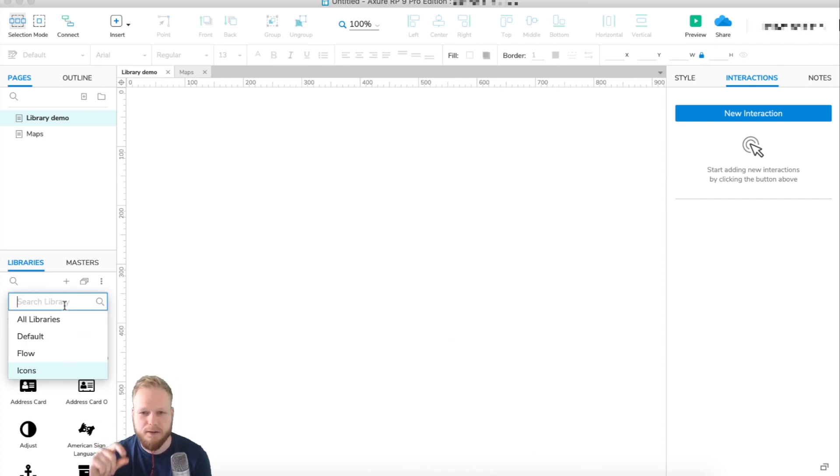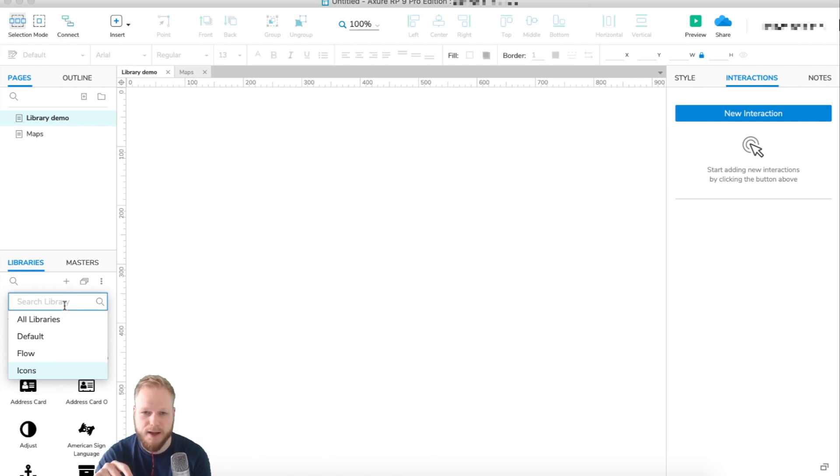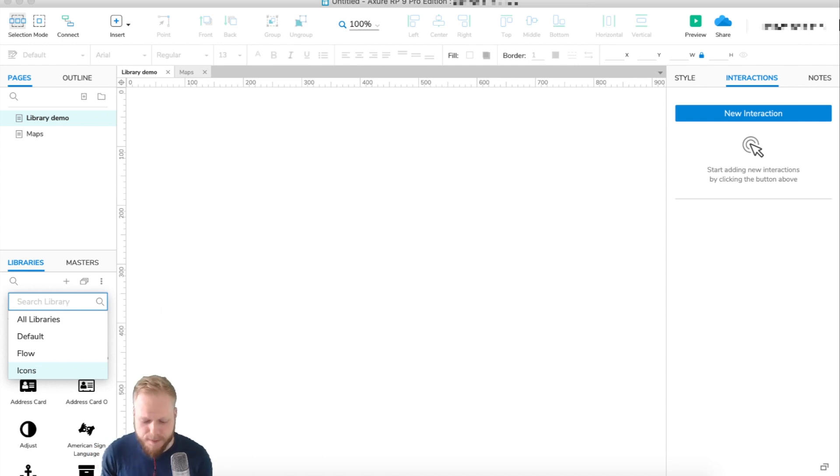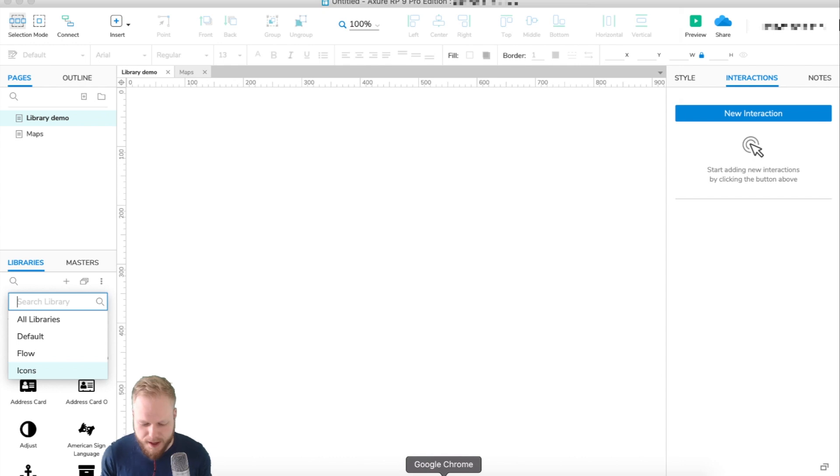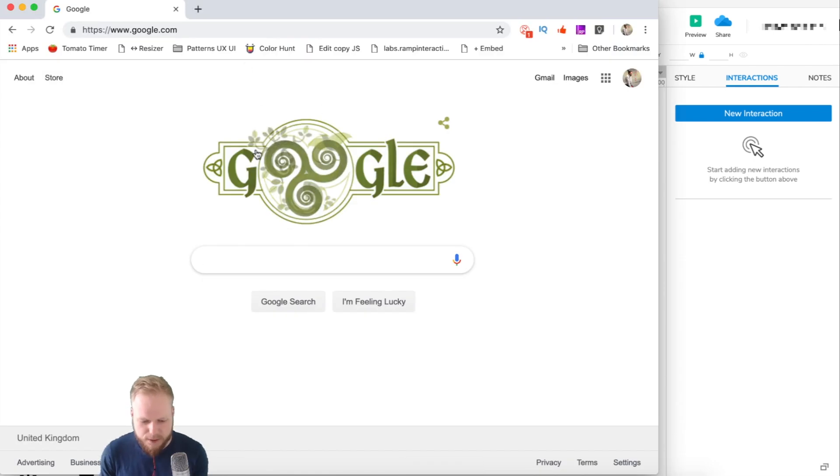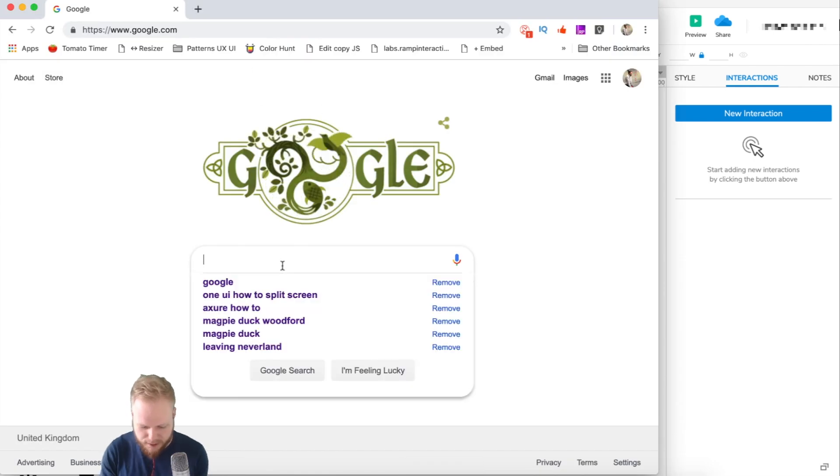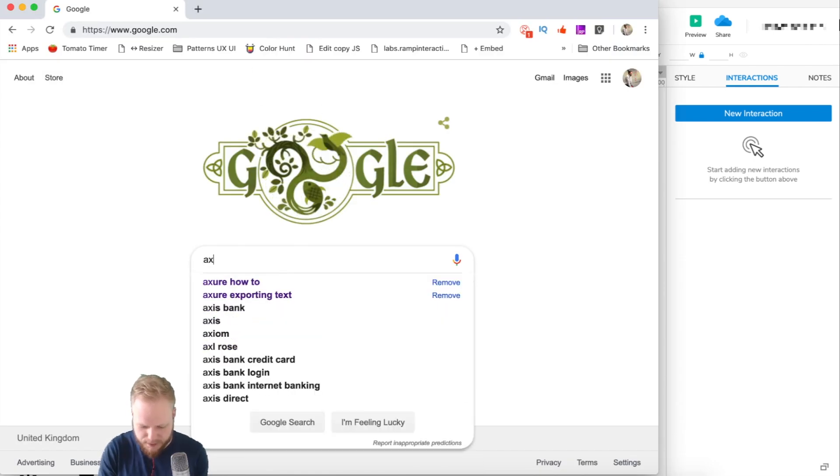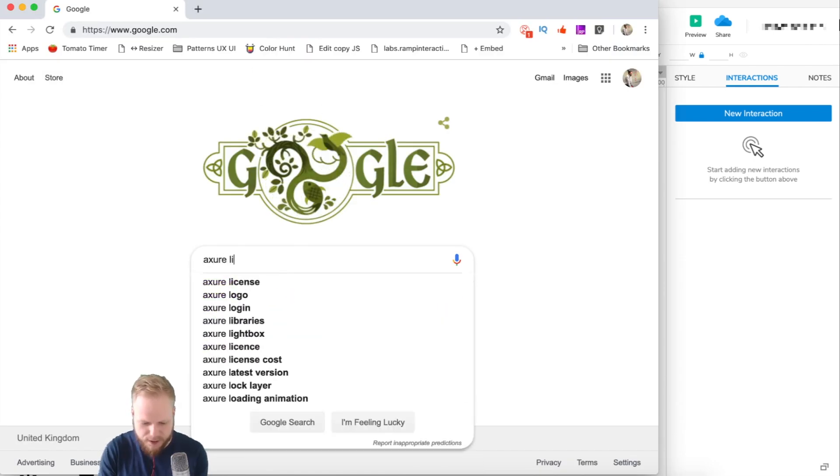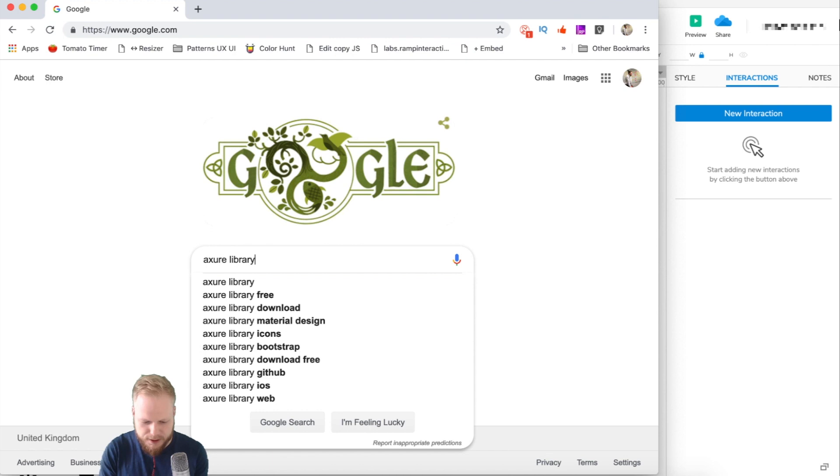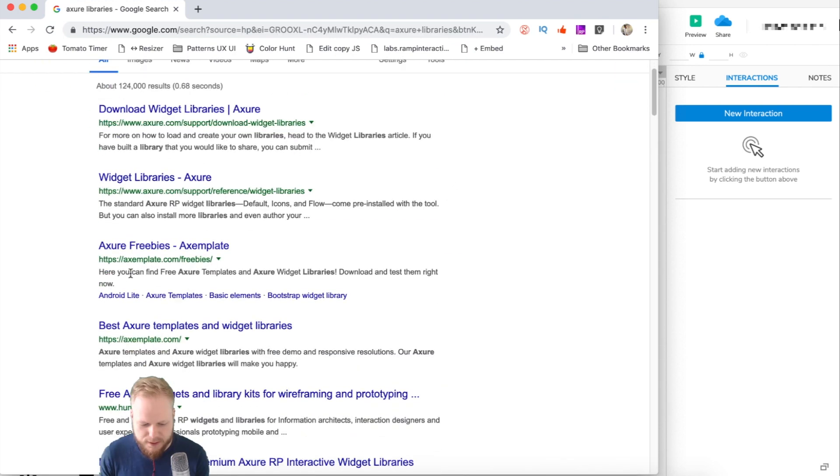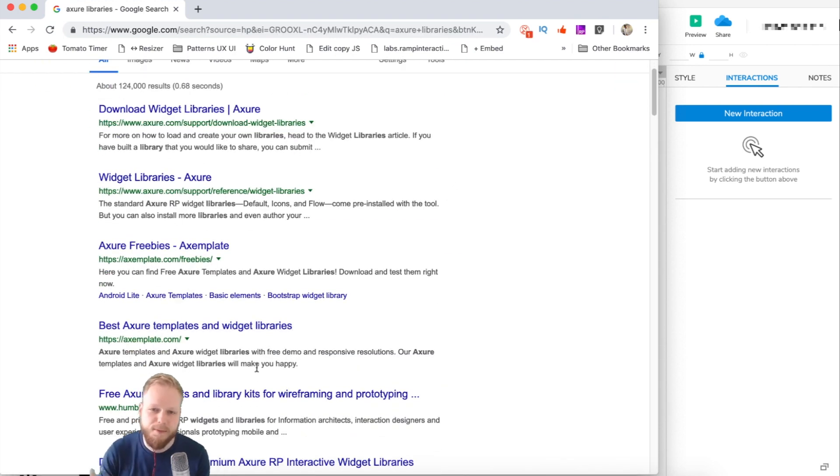The best bit is that you can actually download third-party libraries and pre-install them in Axure to use later. Right off the bat, if you go to Google and search something like 'Axure libraries,' you can get quite a few different bits.